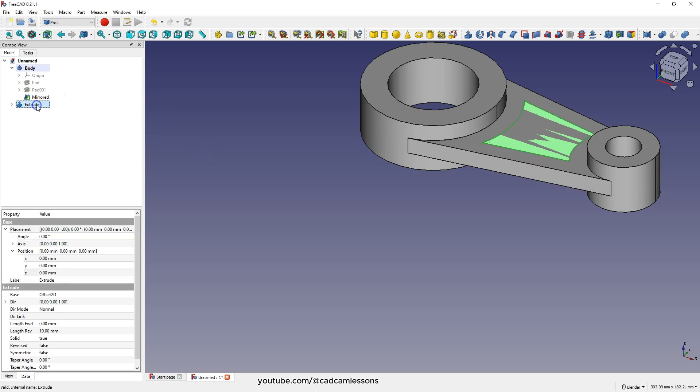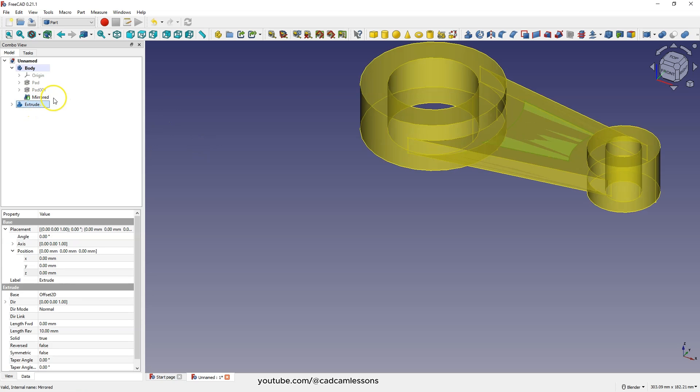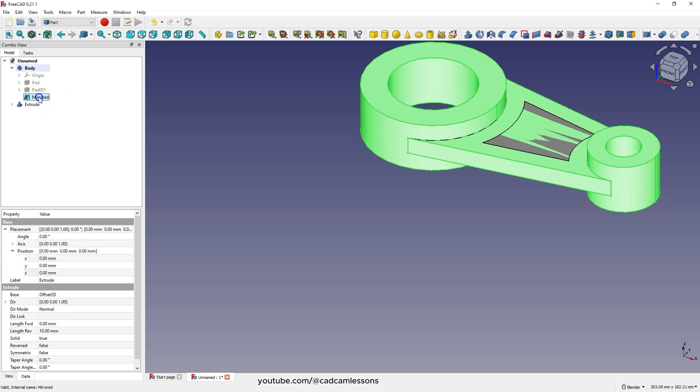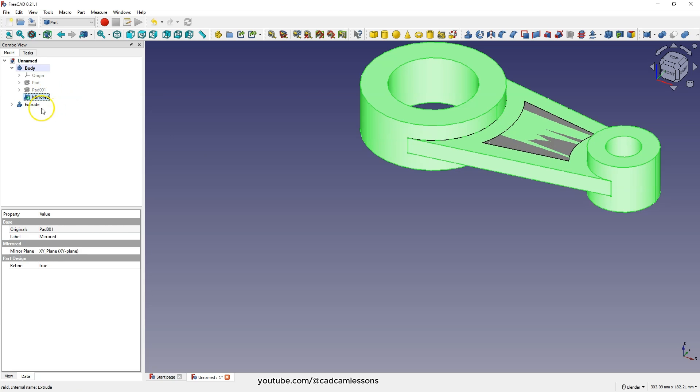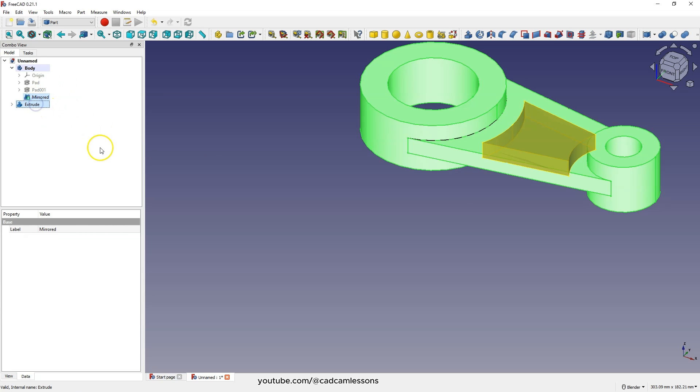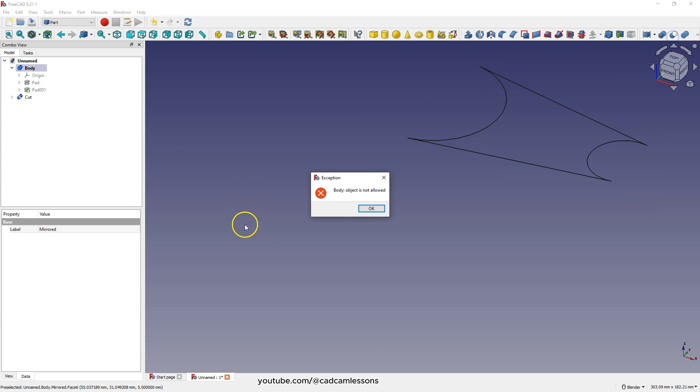And now I would like to subtract this solid from this solid, but if I select this solid, then this solid and select the operation to cut one solid from the other, I get an error.